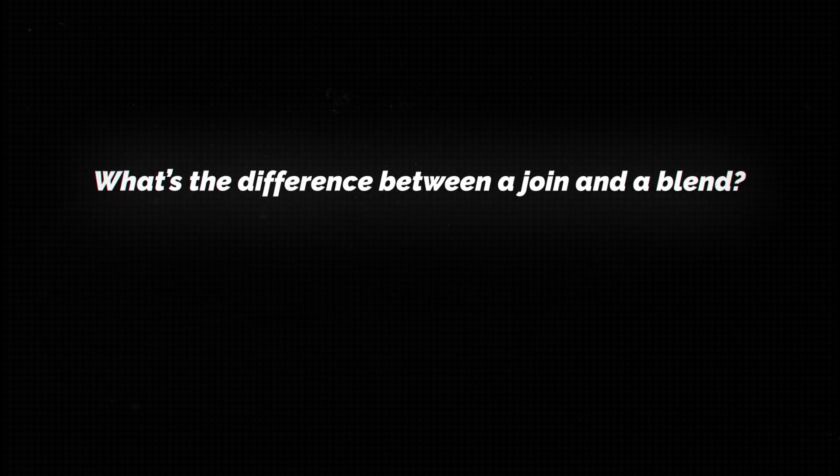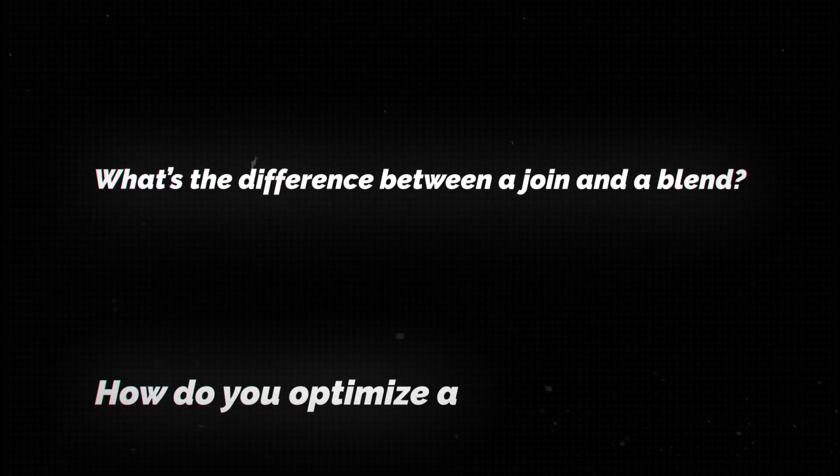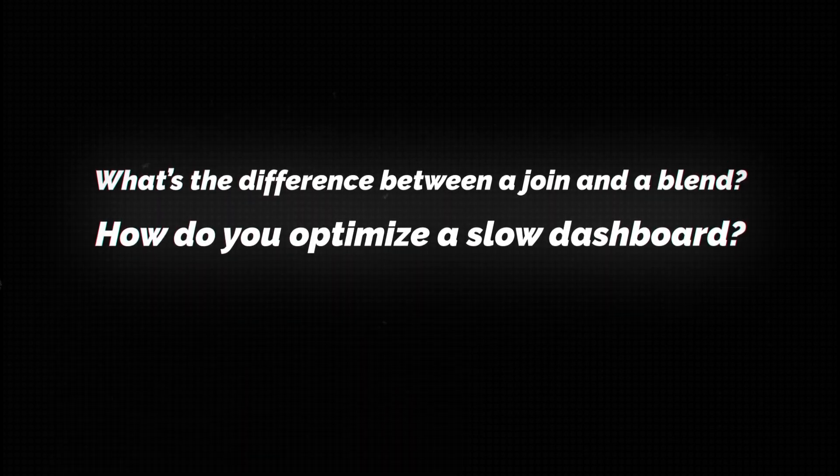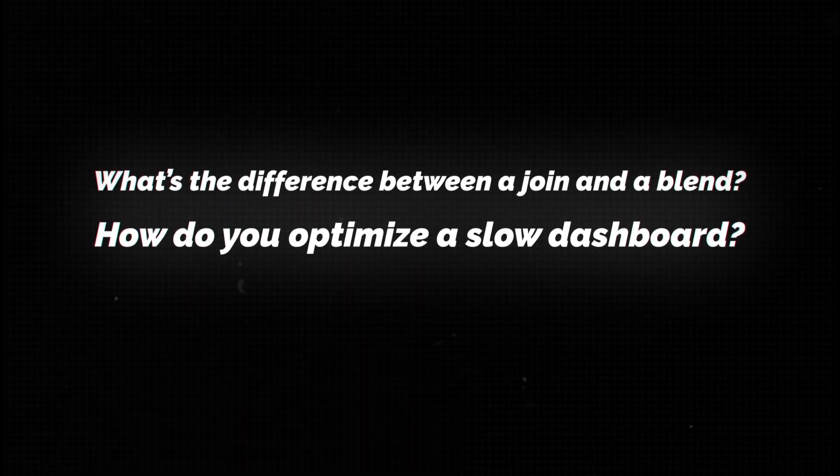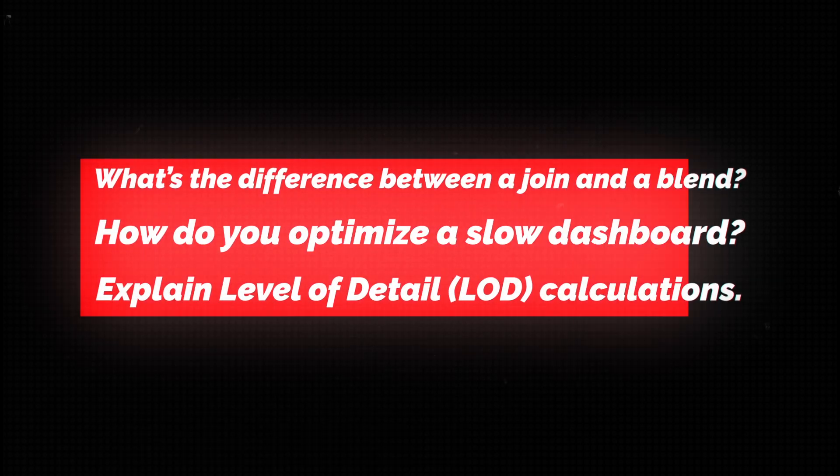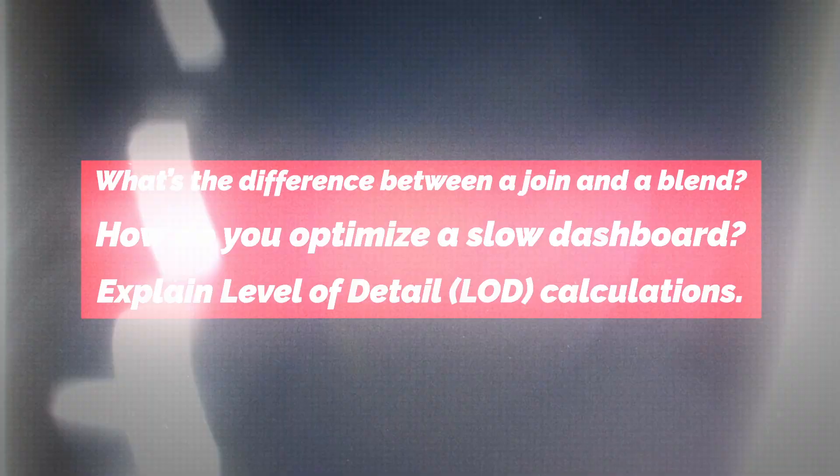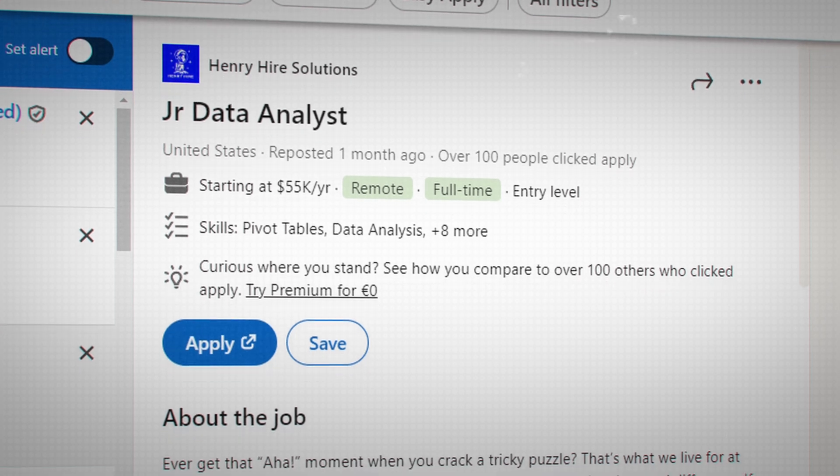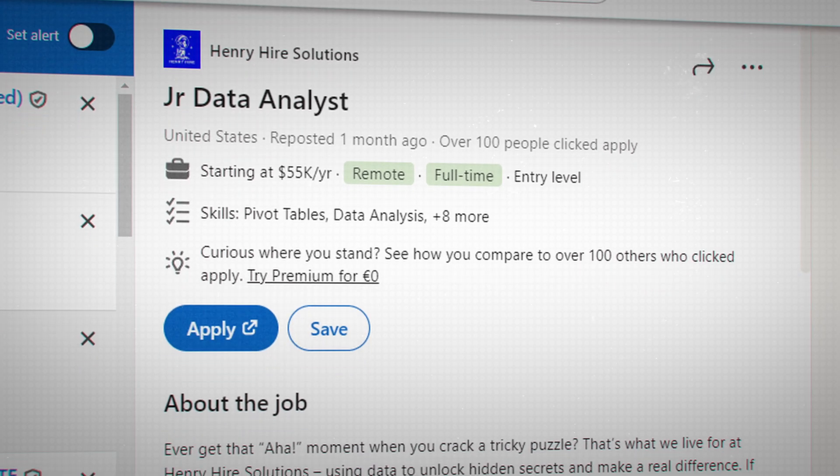And then finally, can you answer common Tableau interview questions? I'm going to give you some quick examples. What's the difference between a join and a blend? How do you optimize a slow dashboard? Can you explain level of detail or LOD calculation? If you can do all of these things and plenty more, then stop learning and just start applying for a job right away.